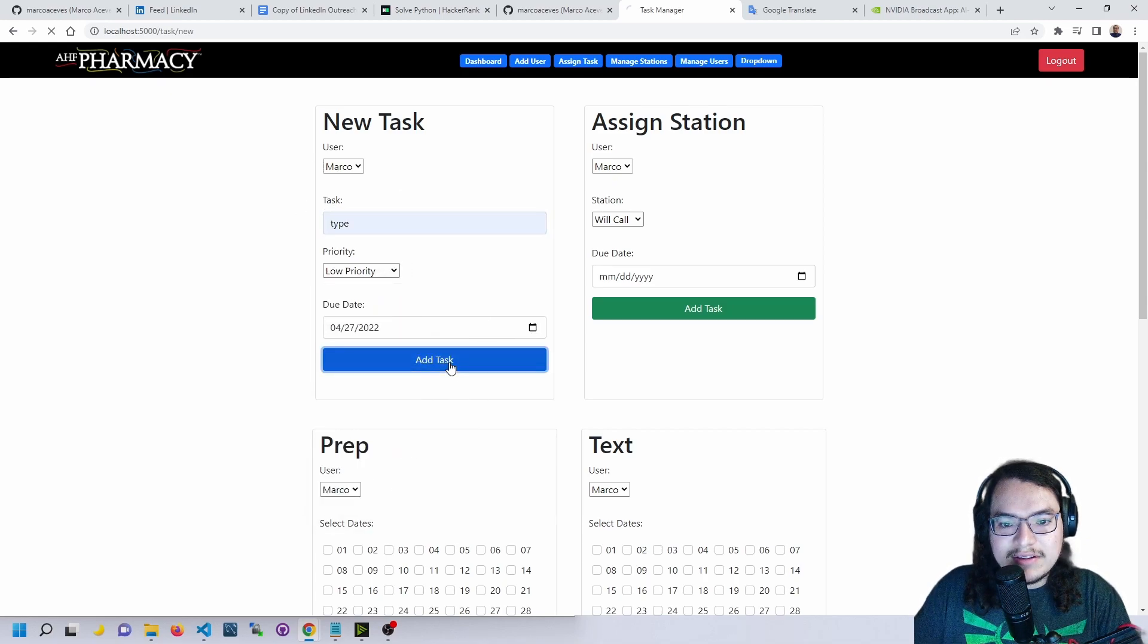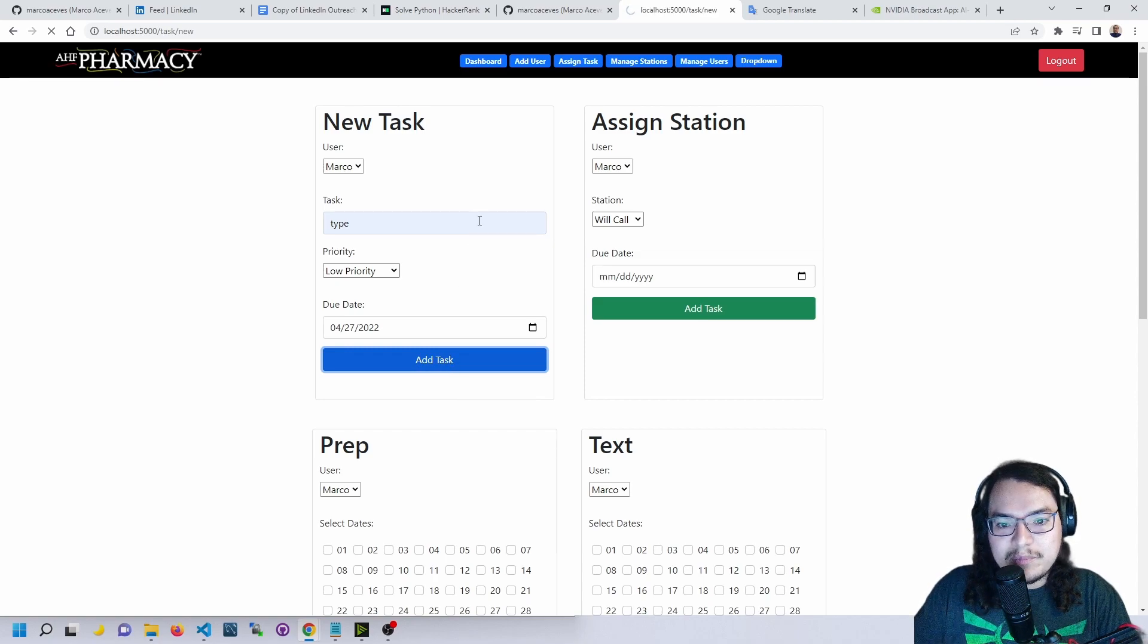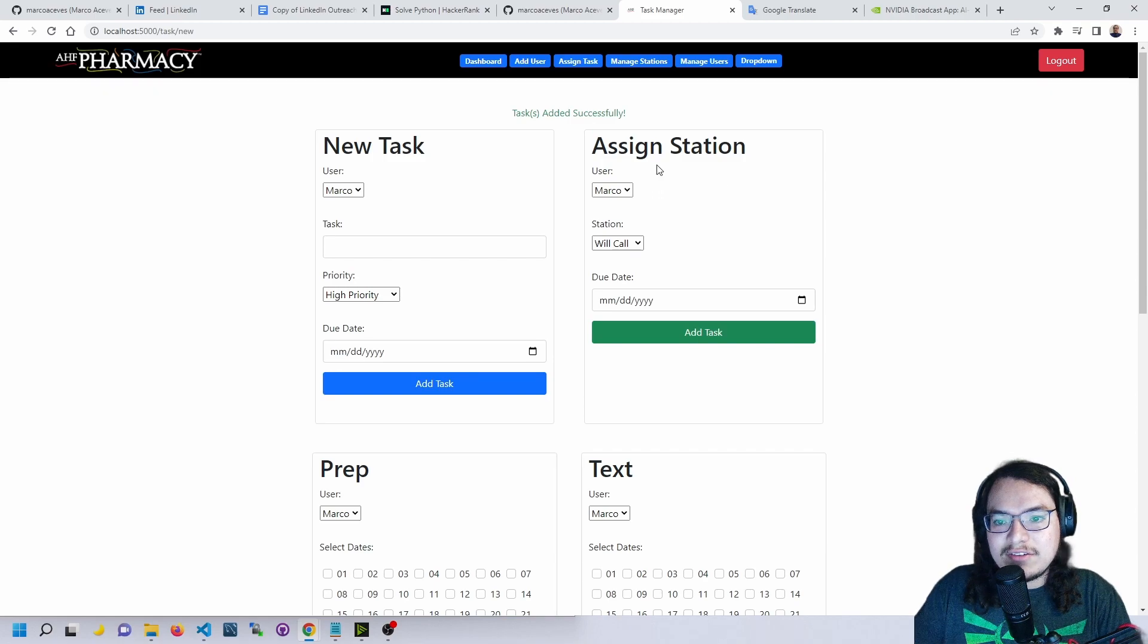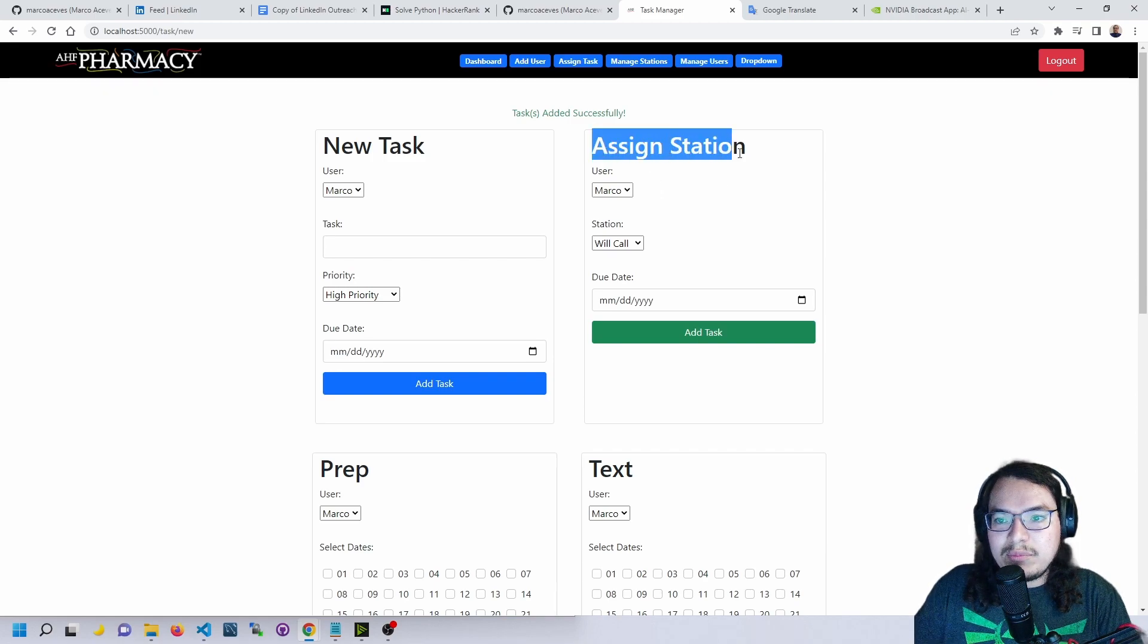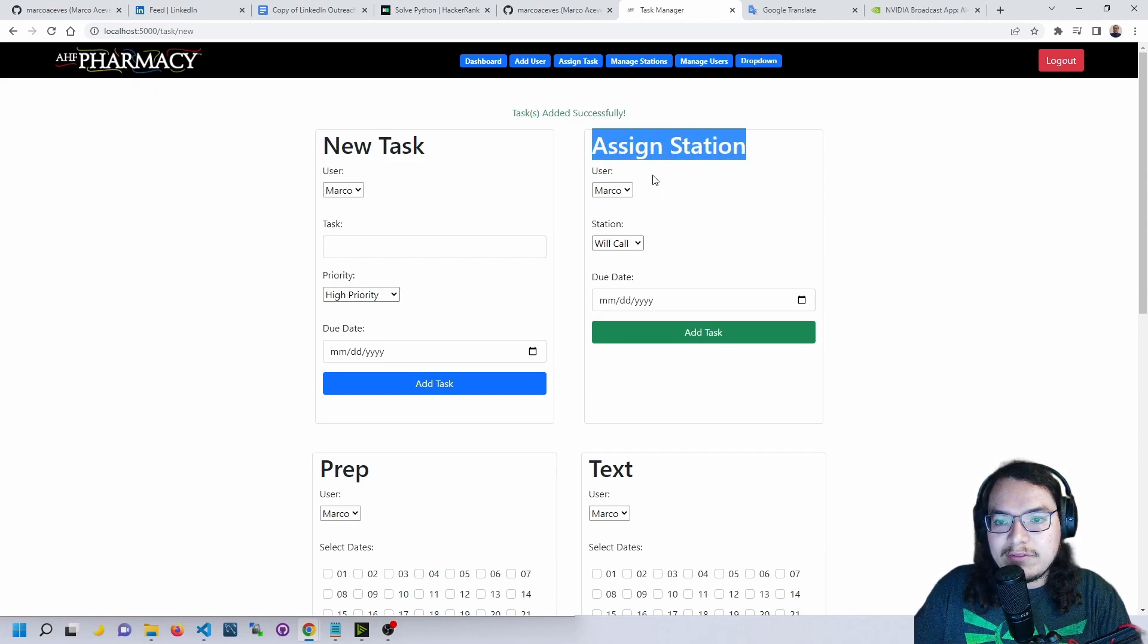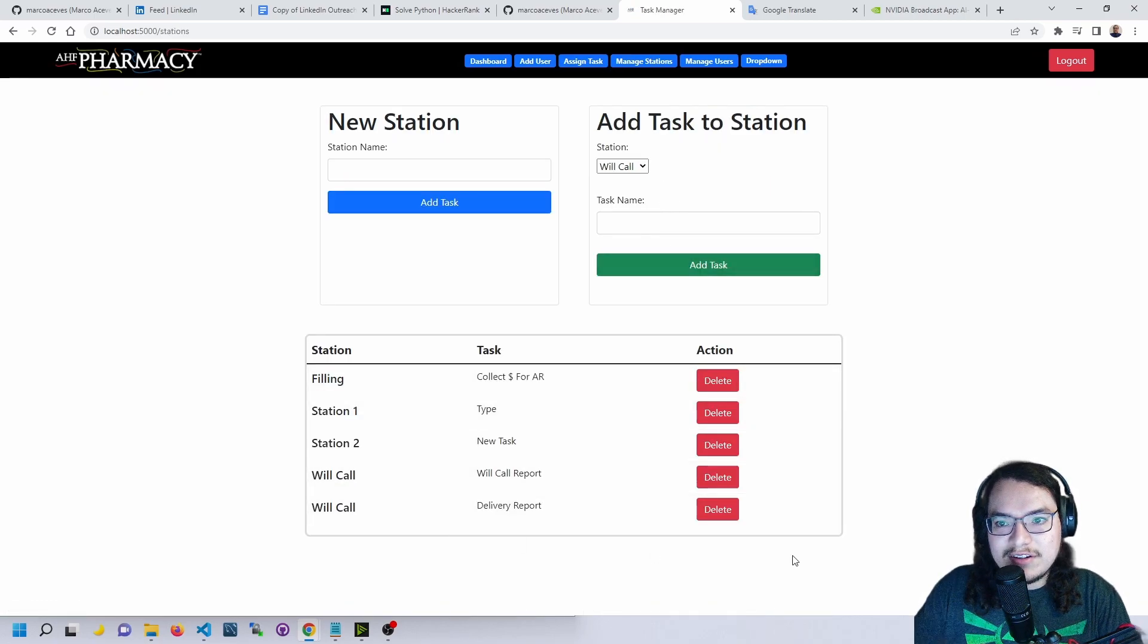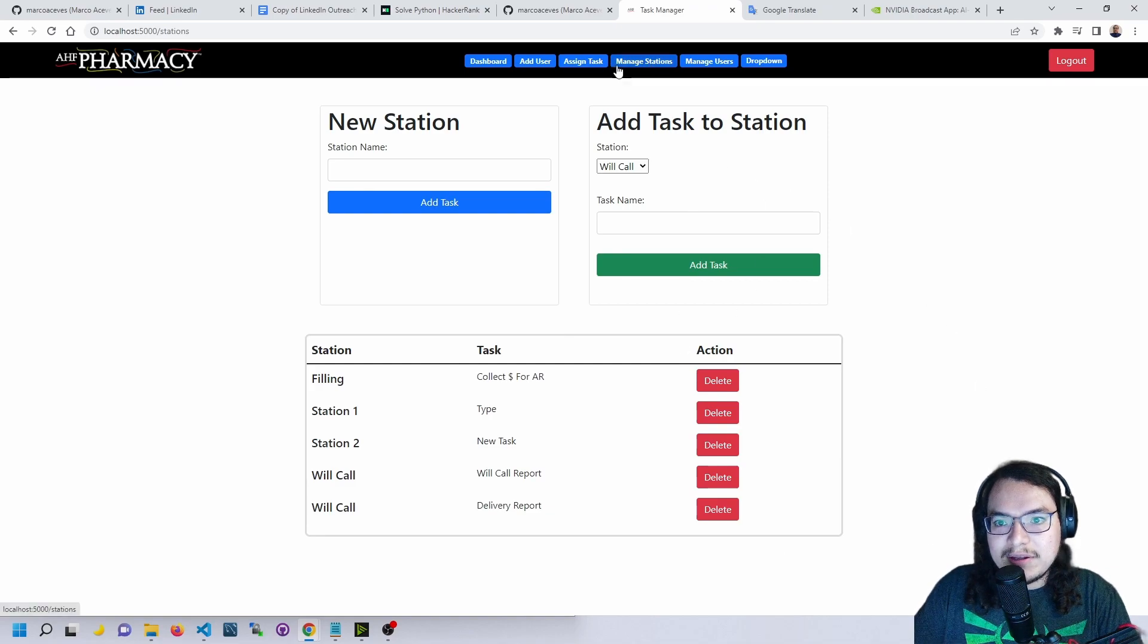Set the due date and add the task. Over here we have assigned station, so this would be pre-populated tasks. It will have as many tasks as you want to assign to each station here. We'll go more into depth with this page in a moment.